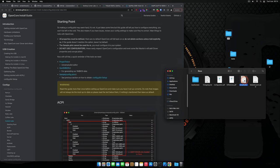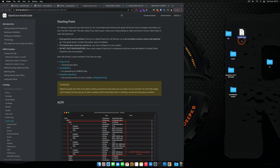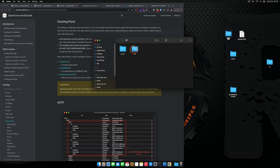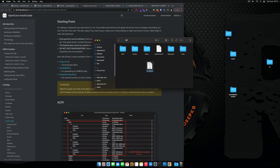Inside the OpenCore folder, go to Docs, then X64, then Utilities. We need the X64 folder. Drag the sample config.plist to the desktop. Then open your EFI > OC folder, drag this file in, and rename it to config.plist.